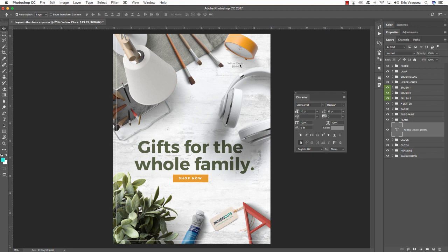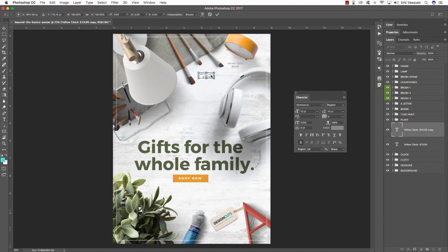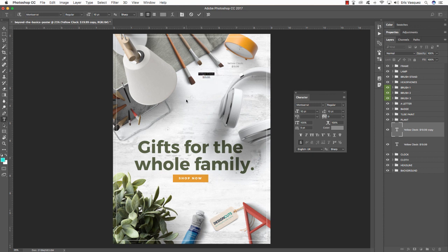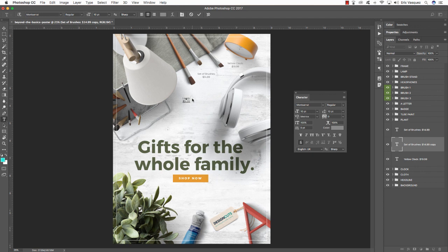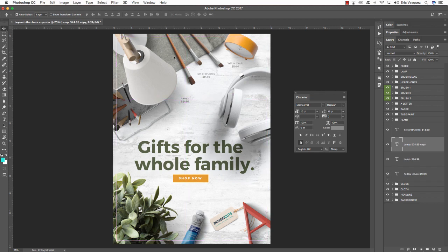Instead of redoing all those settings for each price, press Command J to duplicate it and Command T to move it where we want. For this next one type out 'Set of Brushes' at $14.99. Create another copy, move it over, and add the price for the White Lamp — let's say $24.99.